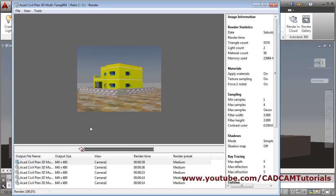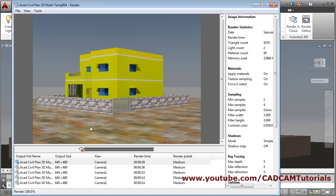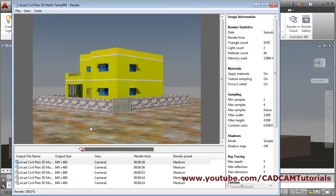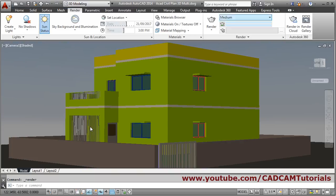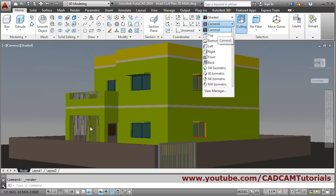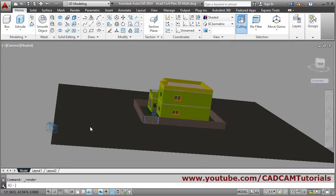In this way the render is created. If I want to zoom more near to the building, I will go back to Home and click on the SE Isometric view.